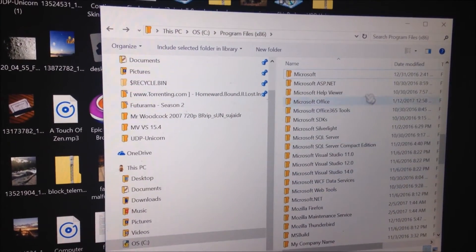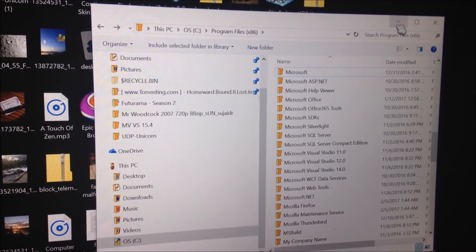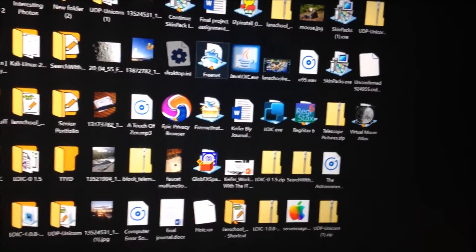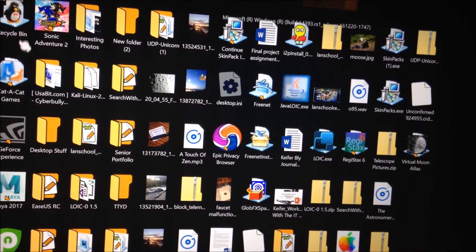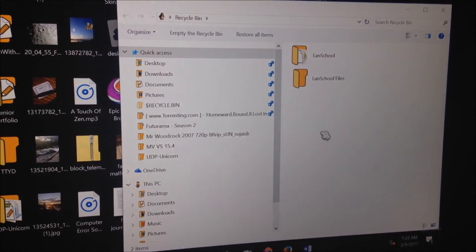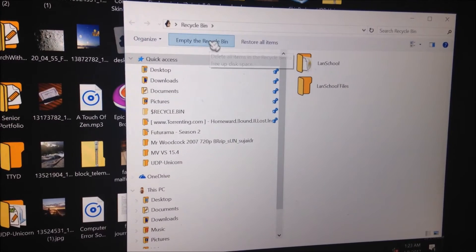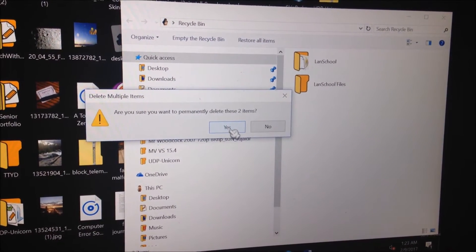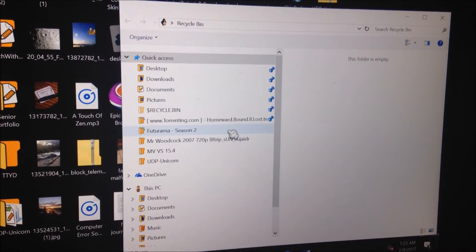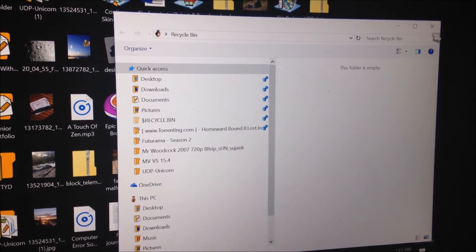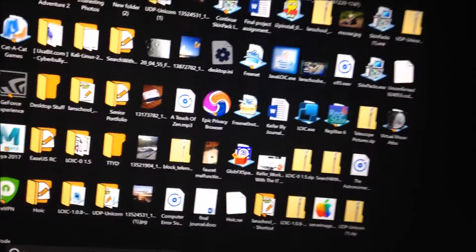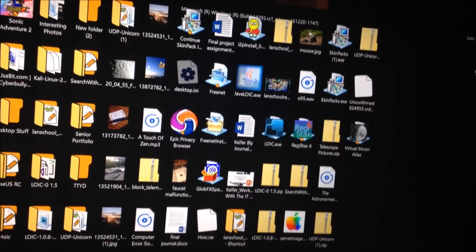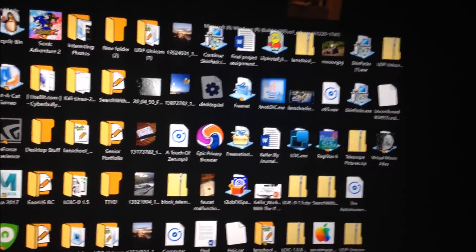Then what you're going to want to do is go to the Recycle Bin, then just click empty the recycle bin. Click yes, and what we've just done is basically deleted the necessary files for the LANSchool software to run correctly off of our machine.